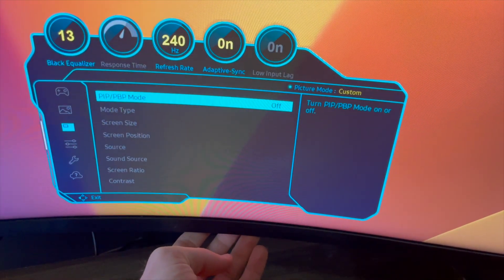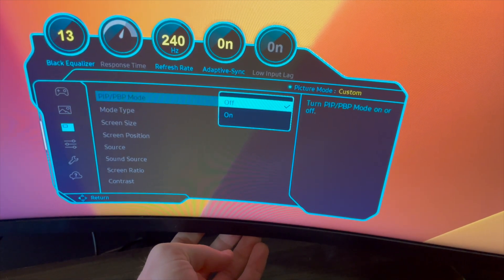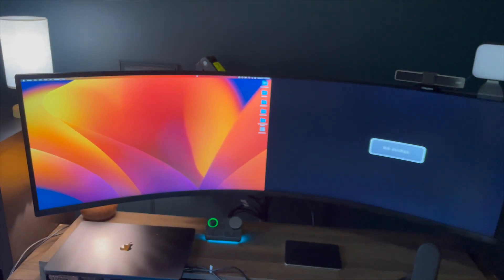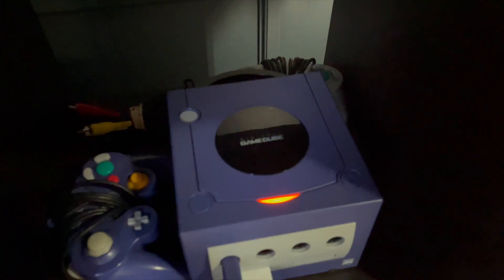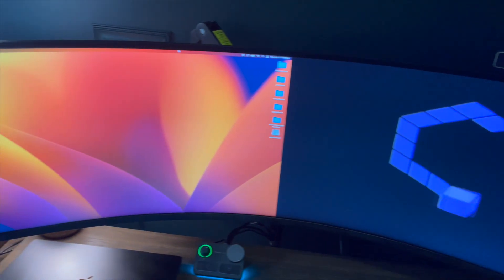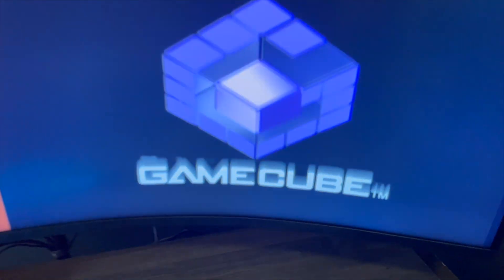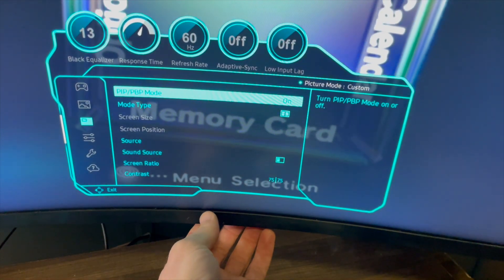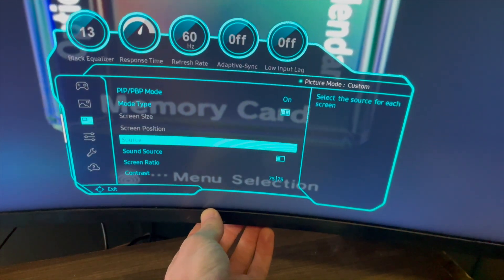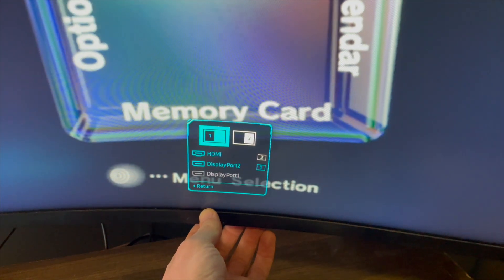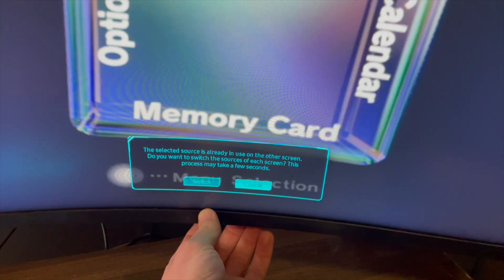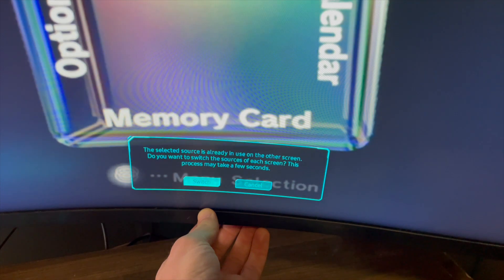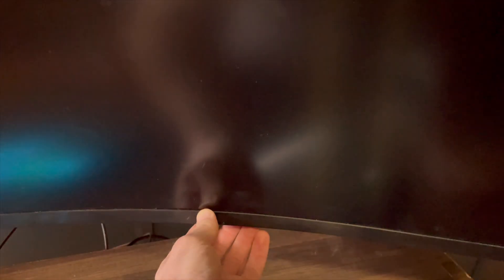I am using the Samsung Odyssey G9 display and this supports picture-in-picture mode. So I can turn that on and select two sources, one being the GameCube and the other being my Mac. This makes it really convenient to have my computer running and my GameCube running all on one display, and it does allow for switching the sources so I can have the GameCube on the left and my Mac on the right. It also supports some other picture-in-picture settings as well.